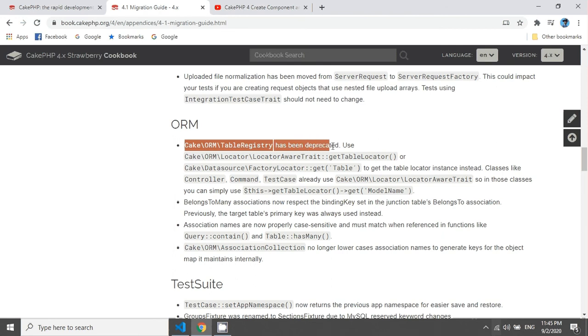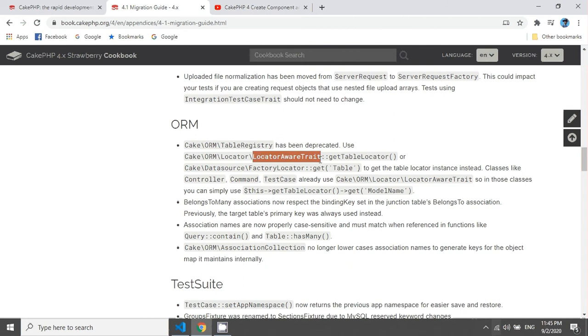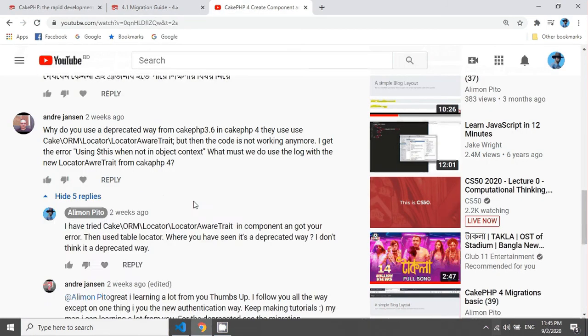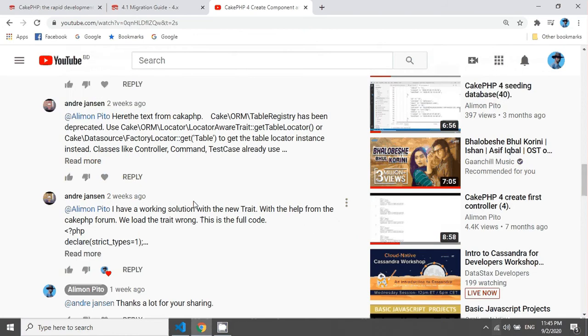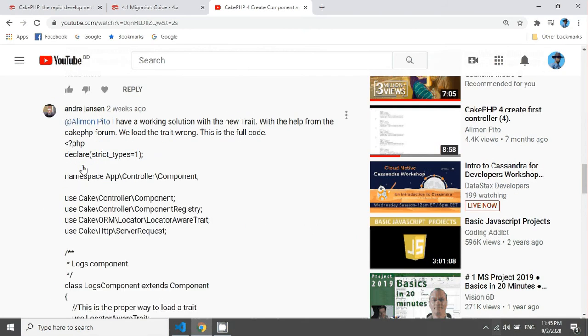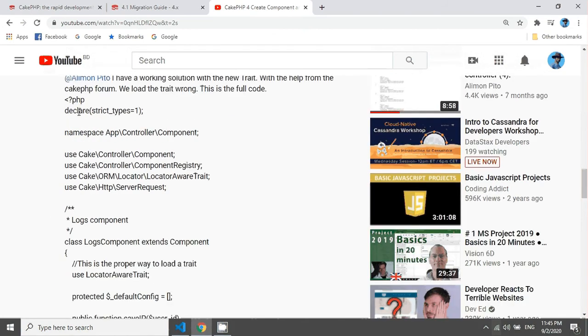They mentioned that we should use the locator trait. Thank you Andy for mentioning it. You can see that Andy also given a nice example in here, so this is the example.